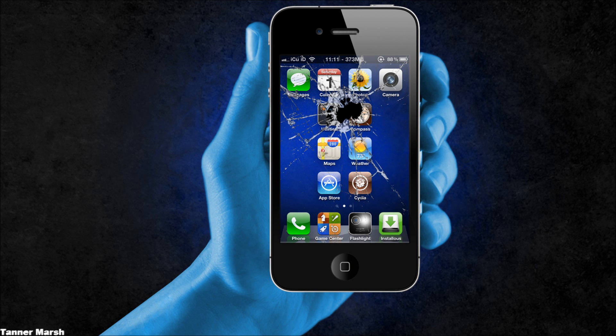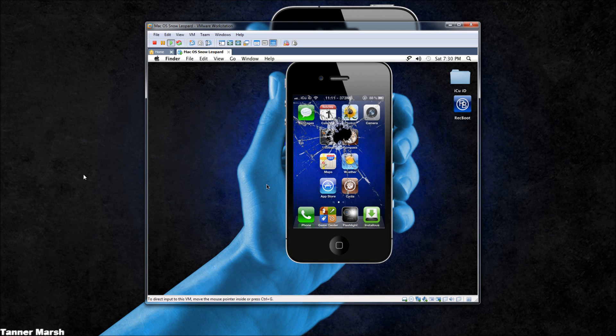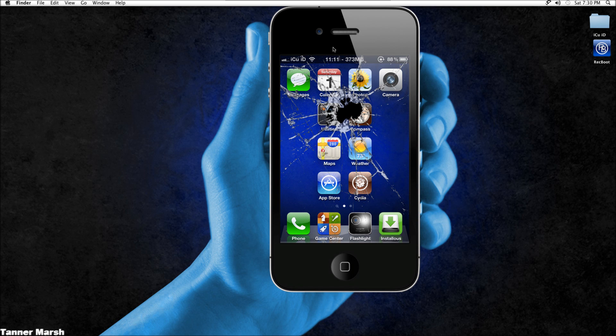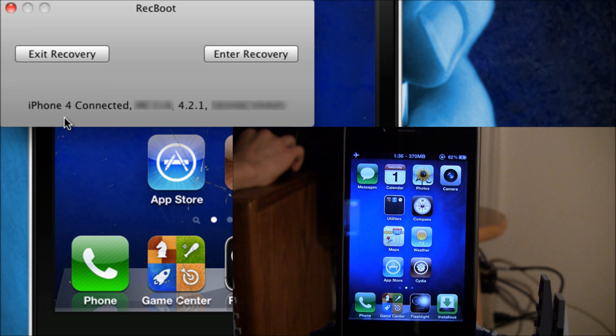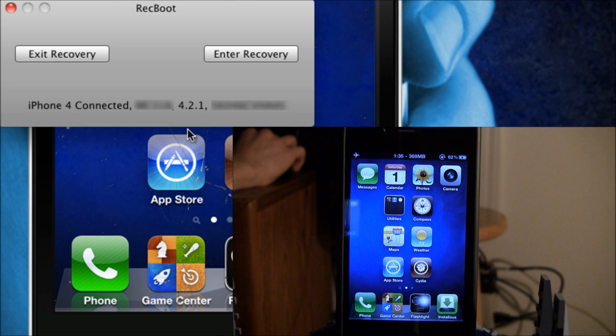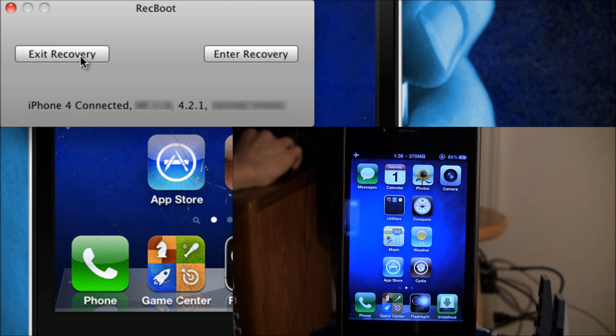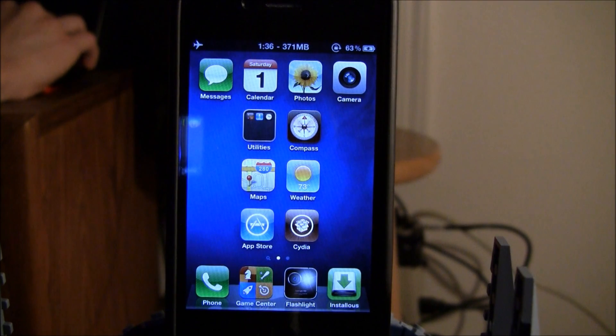Now I'm going to demonstrate this on my Mac. This is for Mac and PC users, but I'm showing you on Mac because it was recently updated to improve functionality for Mac users. I'll open it up, and it says my iPhone 4 is connected, tells me what firmware it's on, and gives me the option to exit or enter recovery mode.